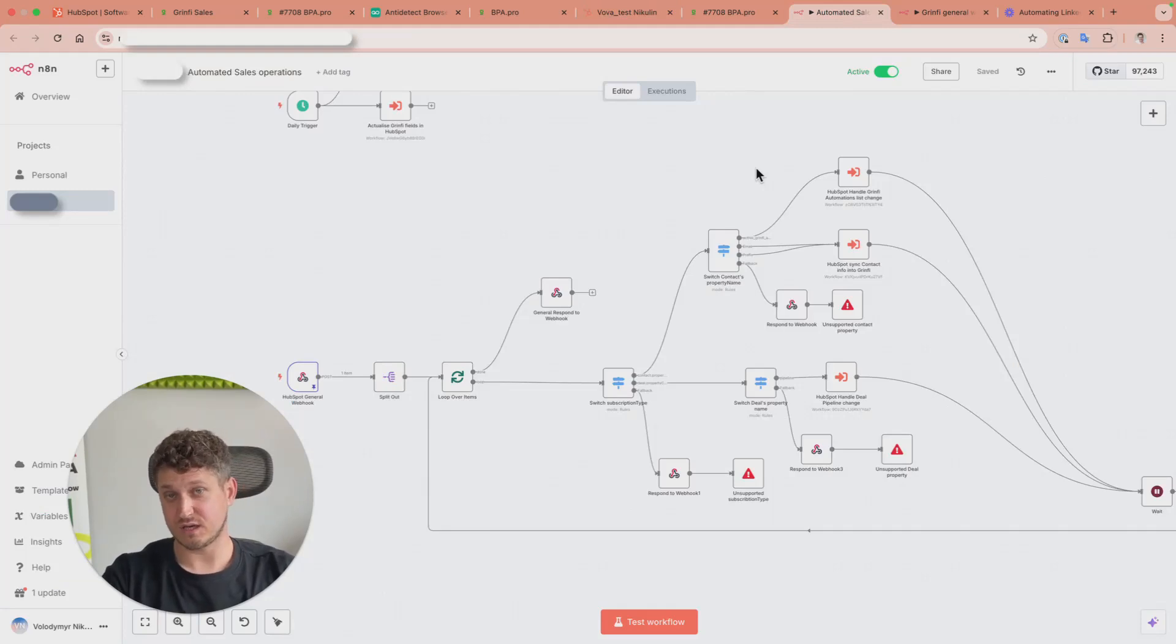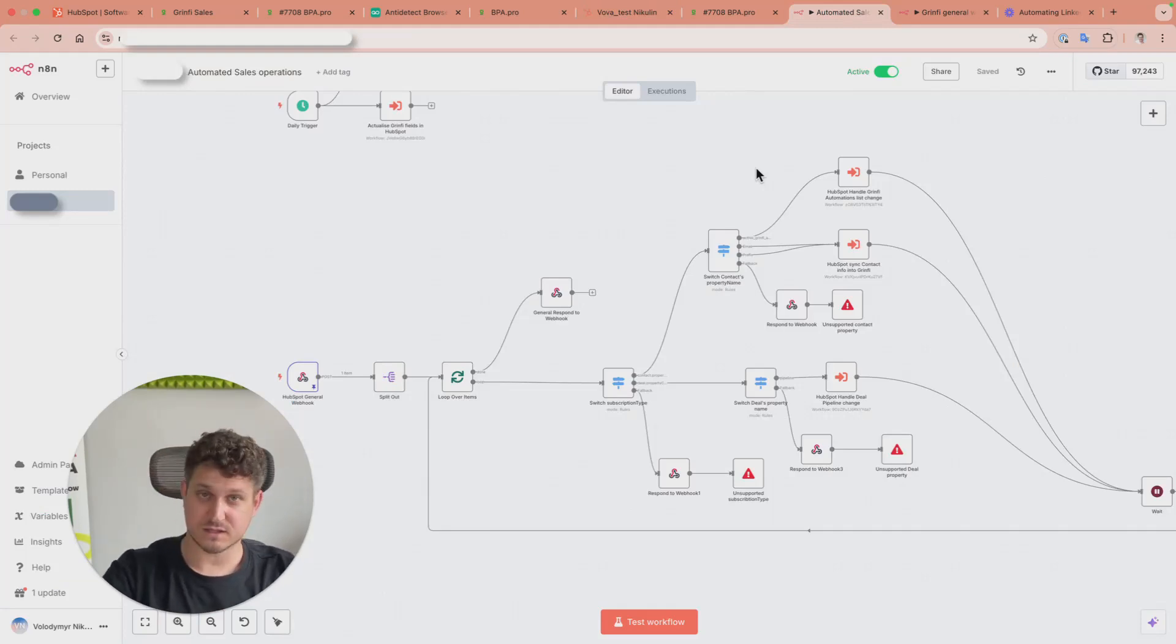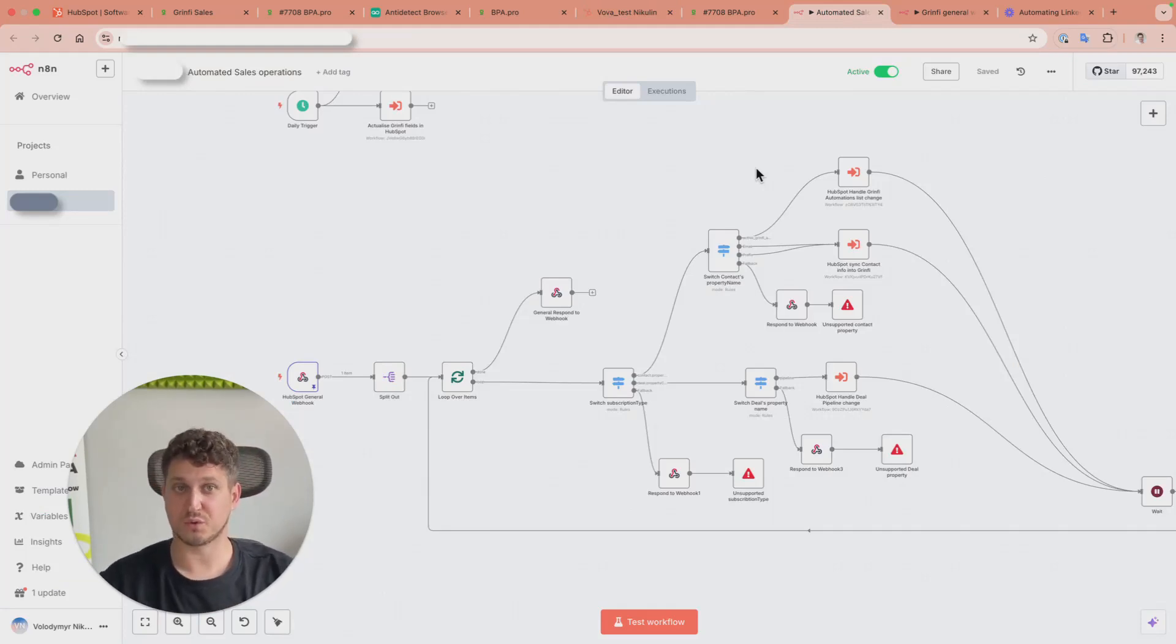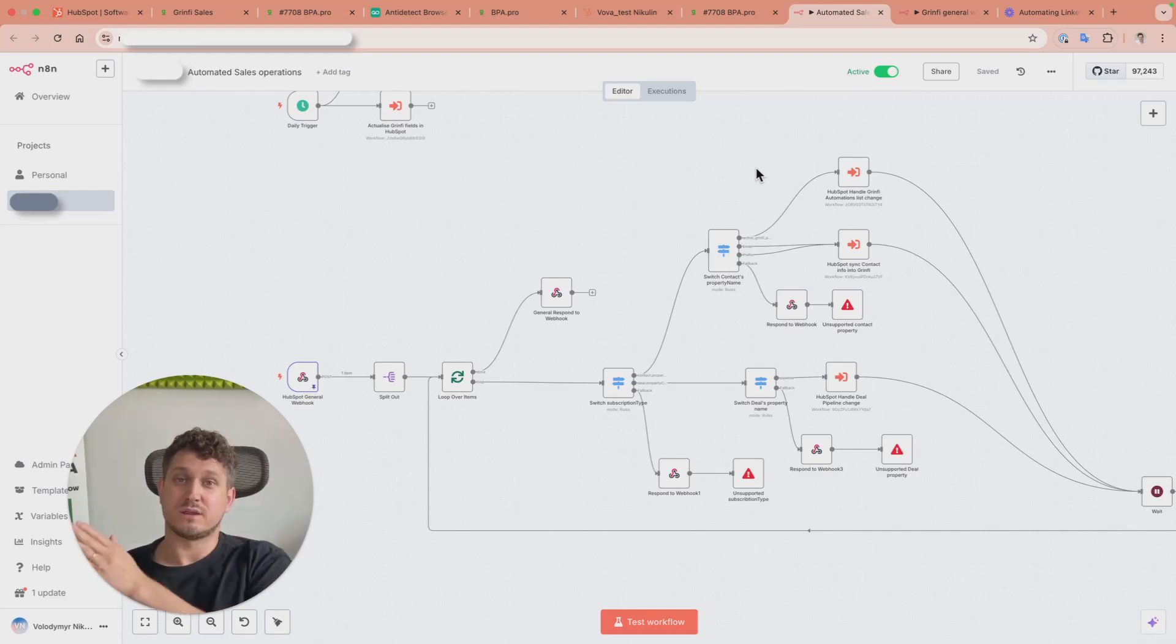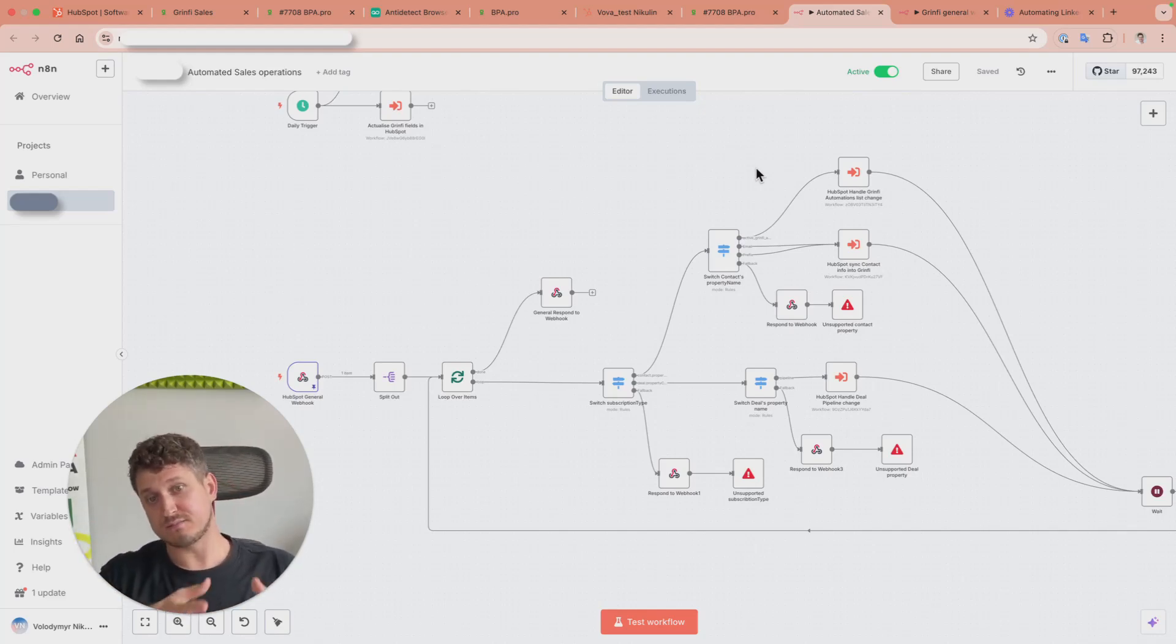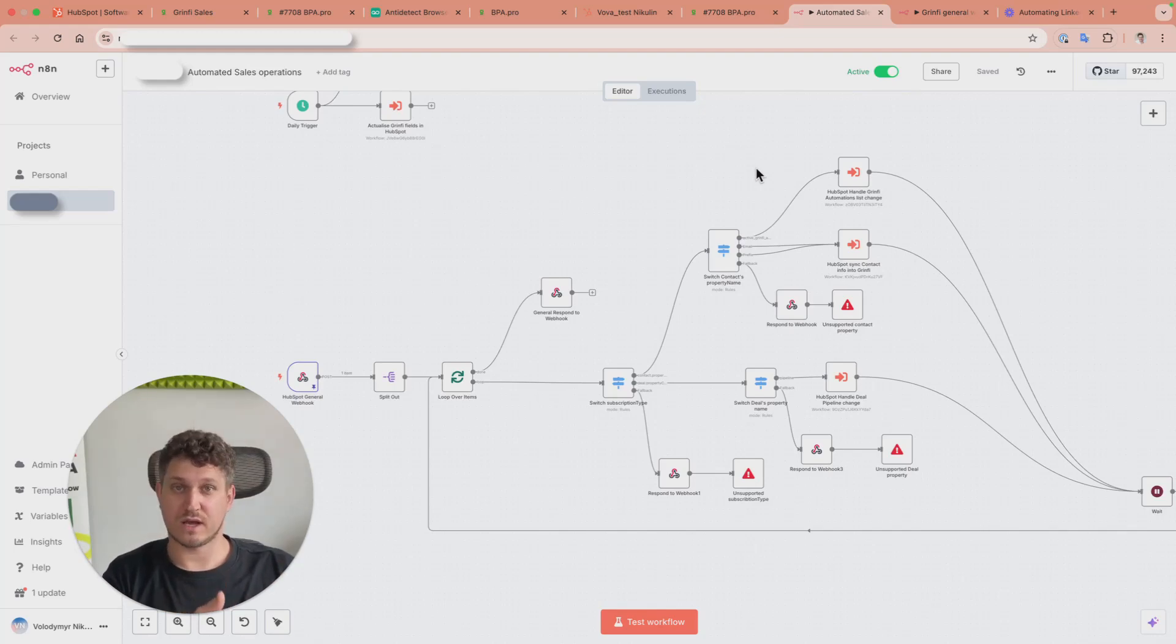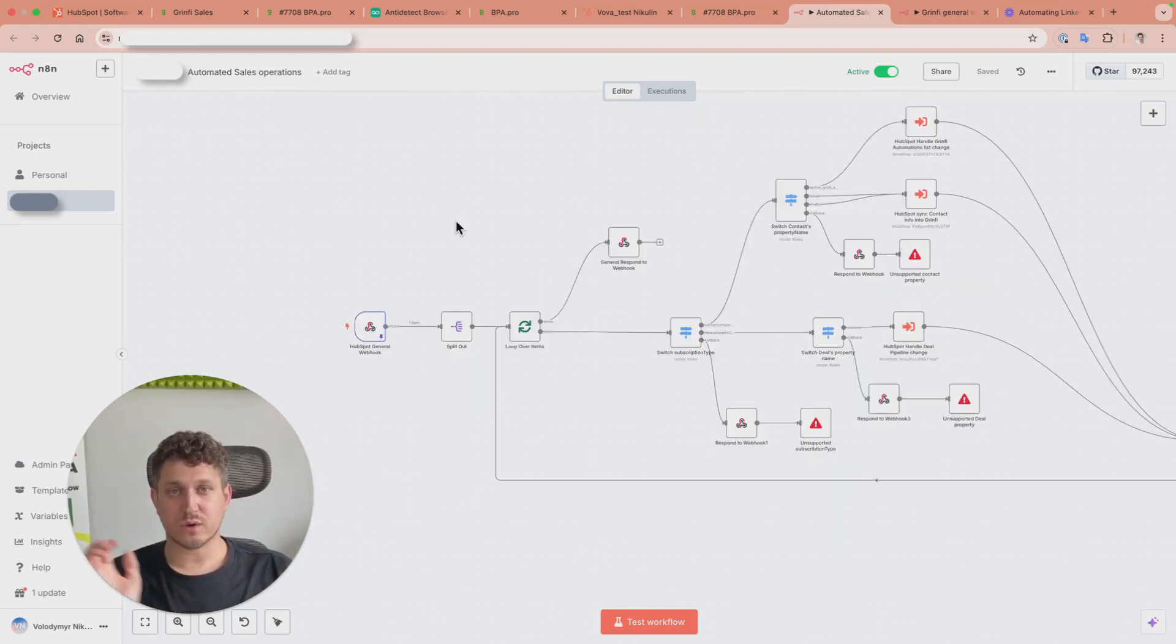Then the heart of the automation: it's syncing contacts, events, and all necessary data between Greenfi and HubSpot. This is a perfect place to introduce AI where you need it.